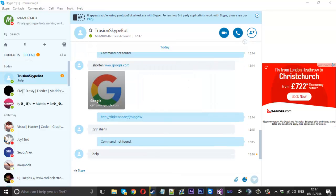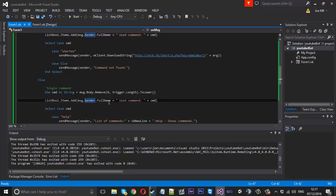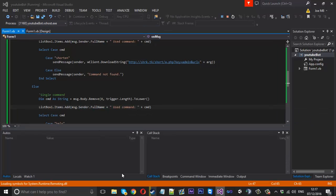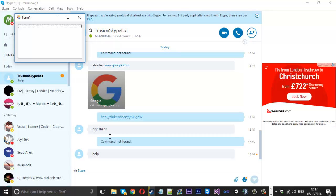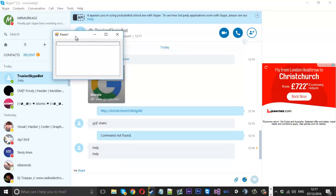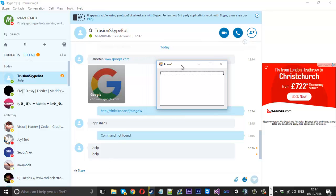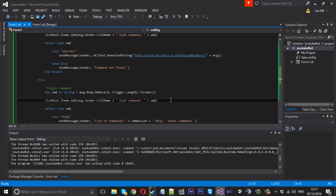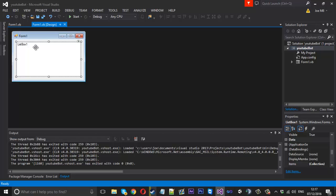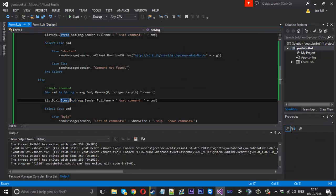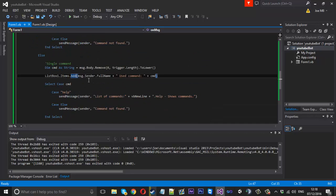For some reason after I added the ListBox code it stopped working during this recording, but it was working for me earlier. The Skype4COM library can be a bit hit and miss. Regardless, there are the basics of a fully working Skype bot on the newest Skype update. I hope you enjoyed it — this did take me a lot of time to figure out and get working again.